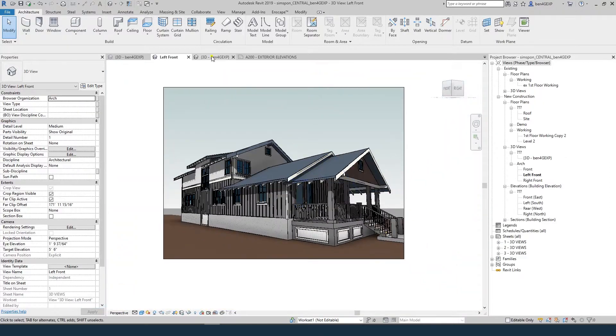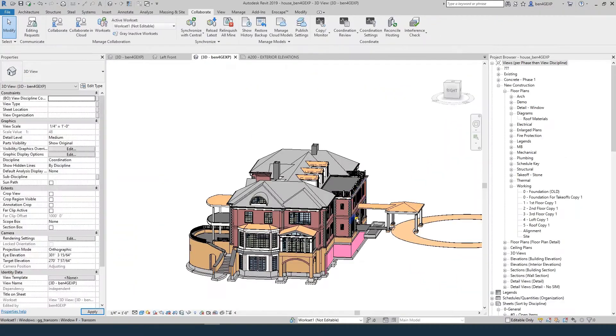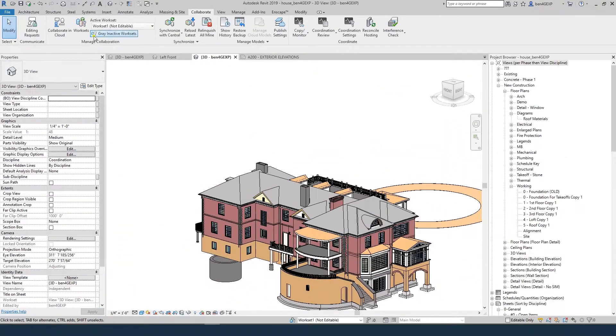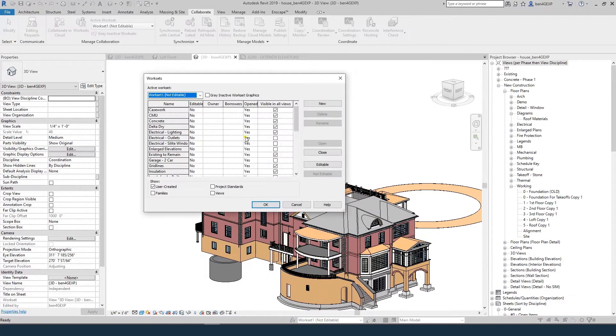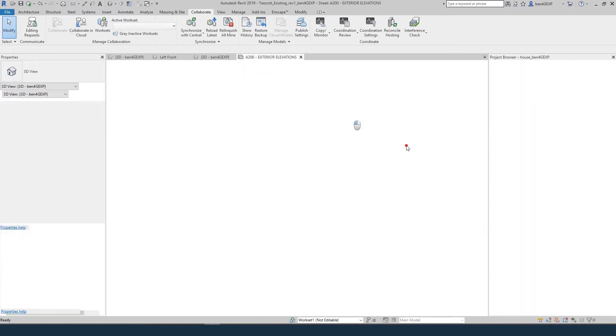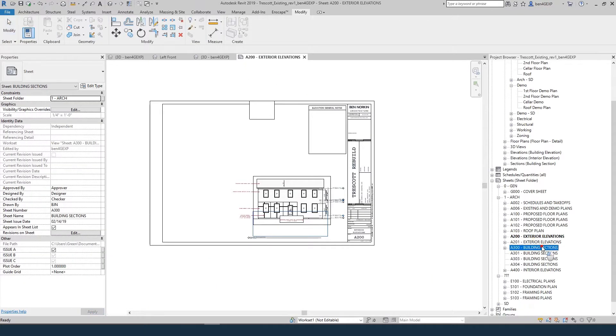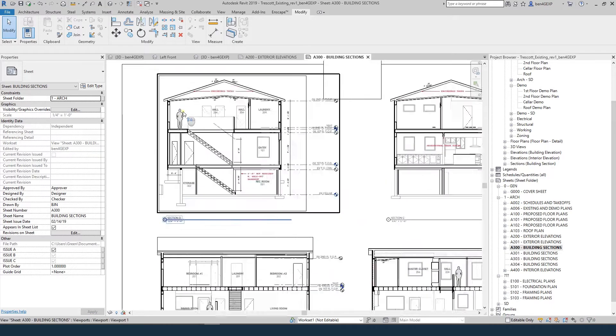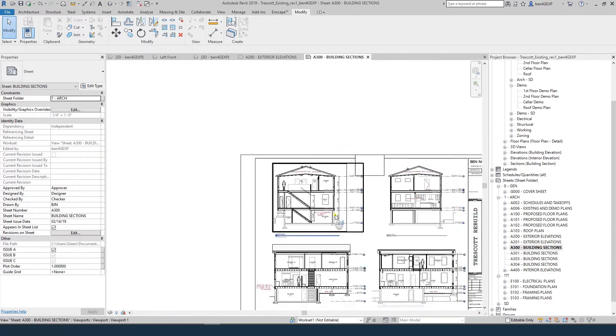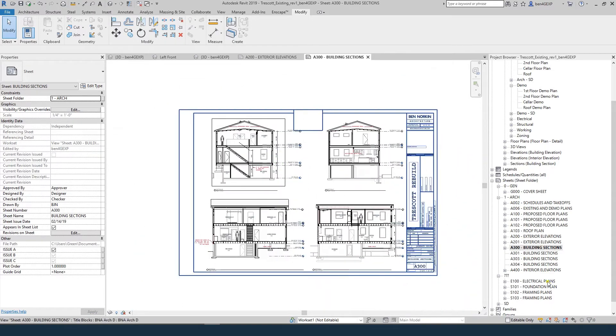Every project is different, so this course is not one project start to finish. Instead, it is a collection of best practices, strategies, modeling techniques, and Revit tips and tricks for dealing with everyday situations we face when documenting and designing a new project at an existing house.